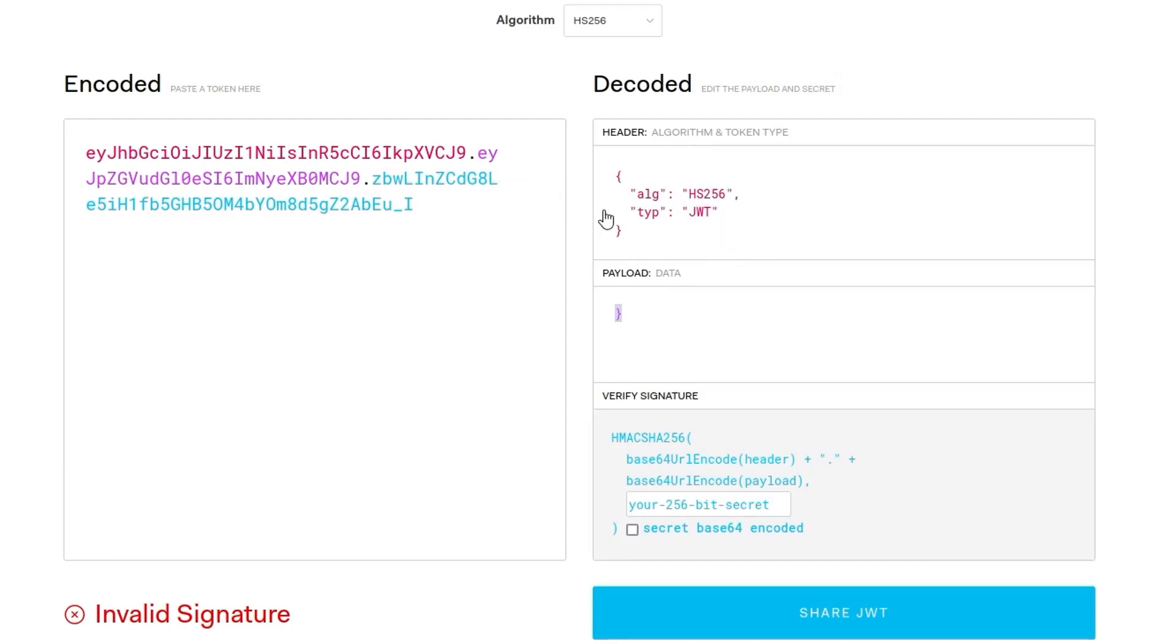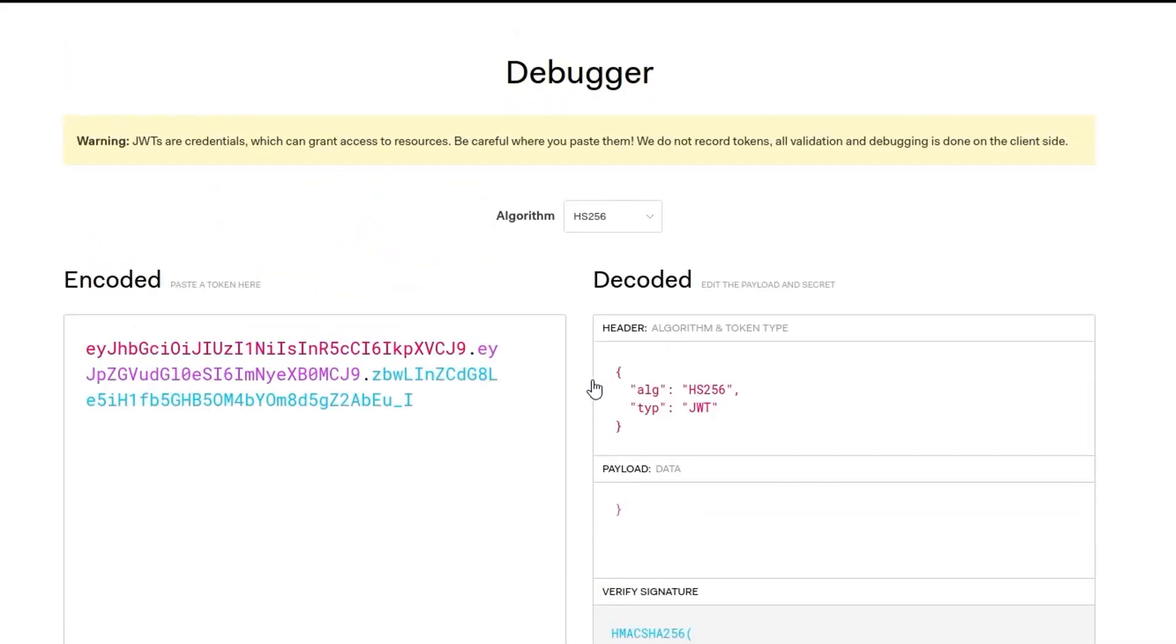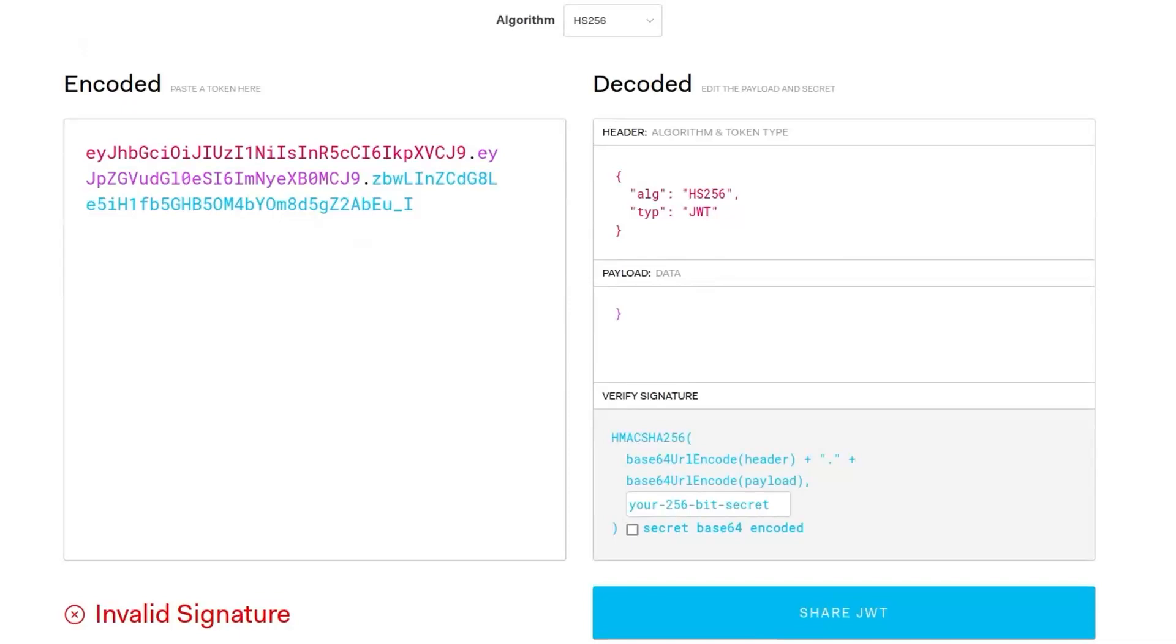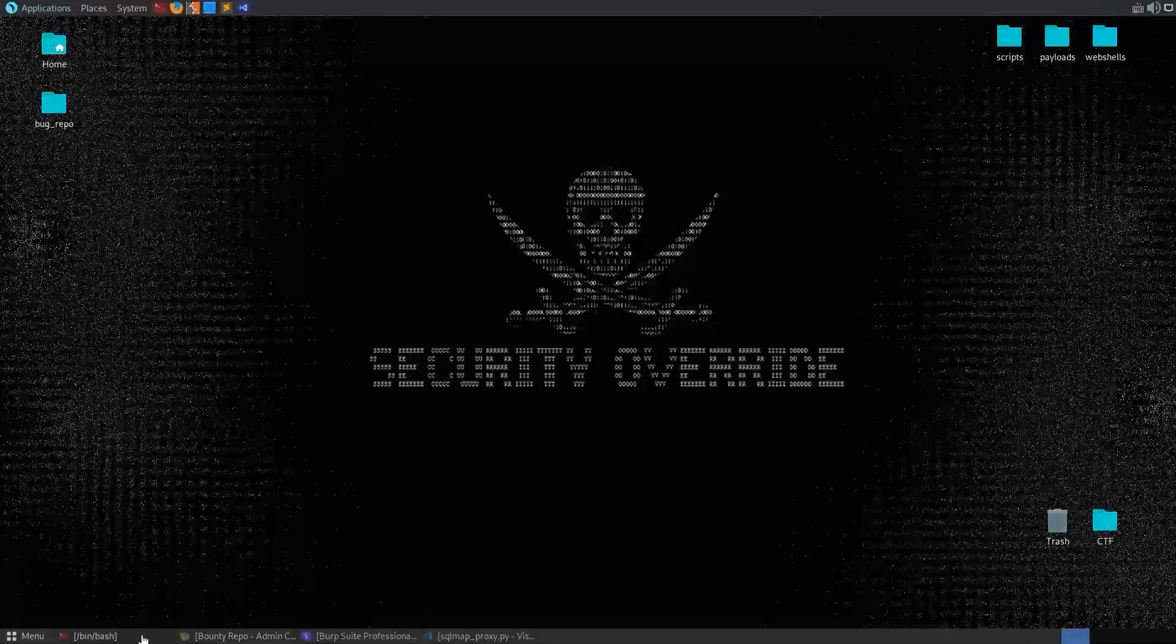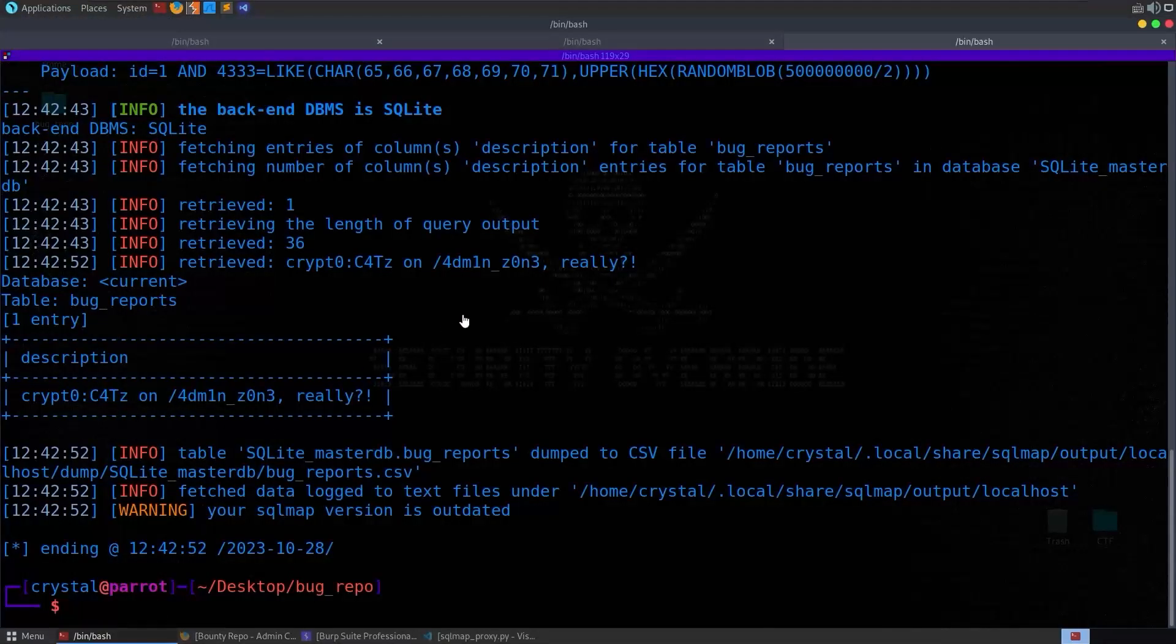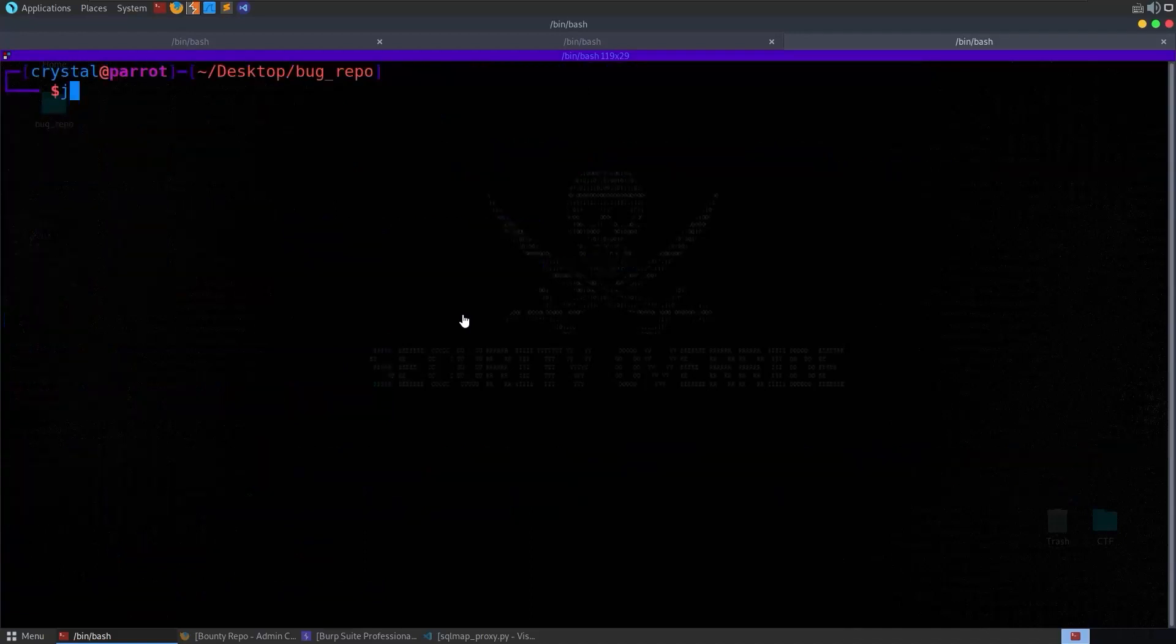We can just paste this in here and it's just got the identity set to crypto. So maybe if we can change that to admin or administrator or something like that, then we'll be able to access that config key.